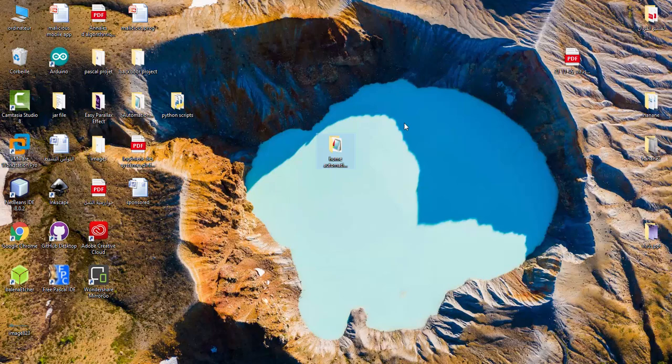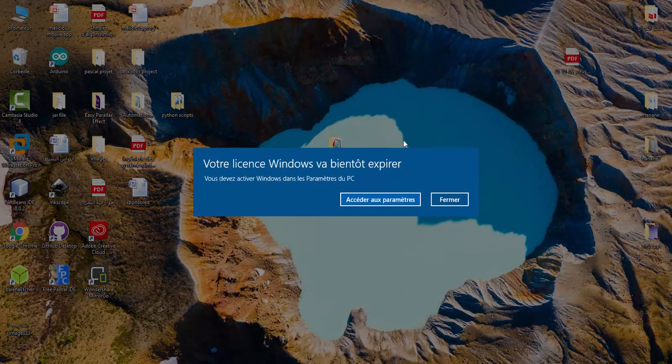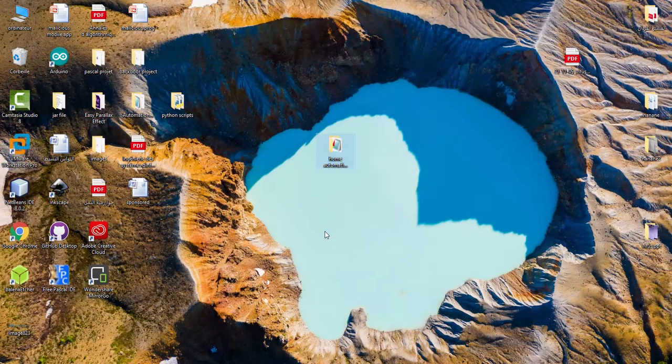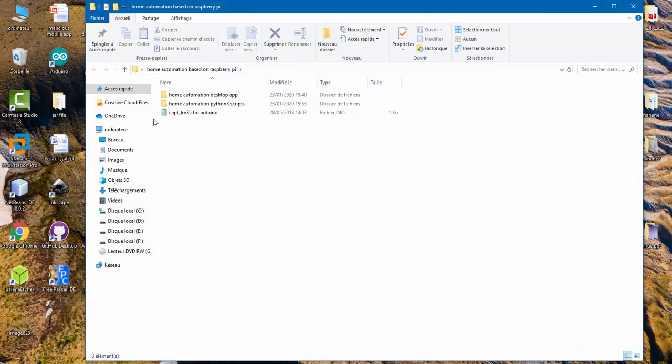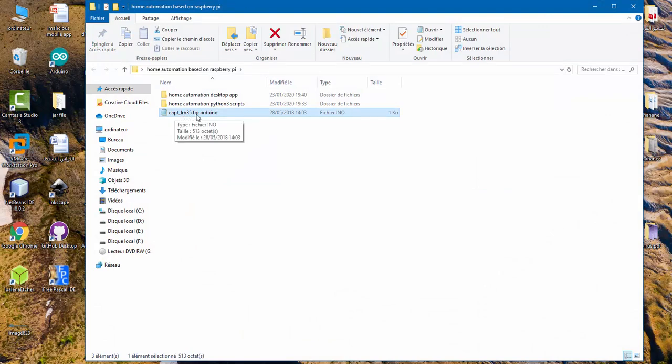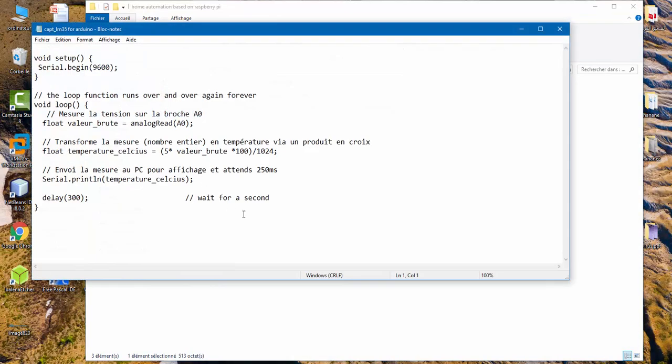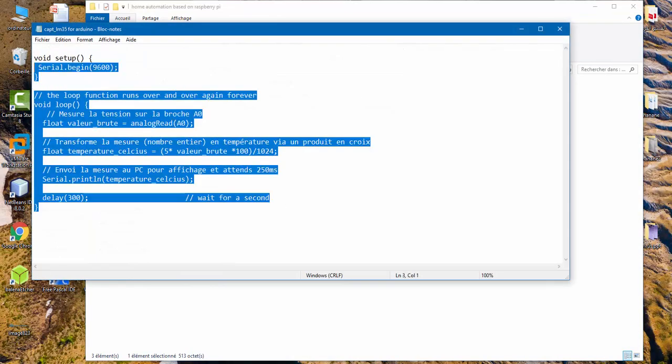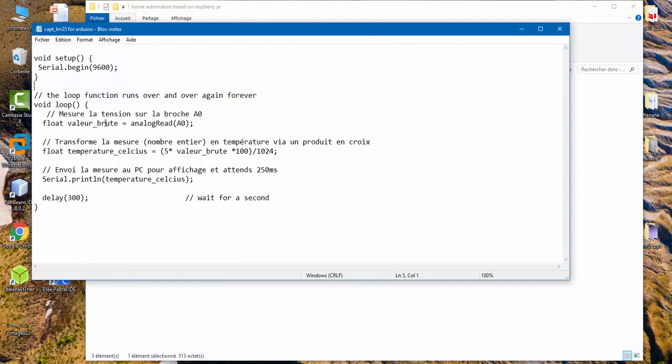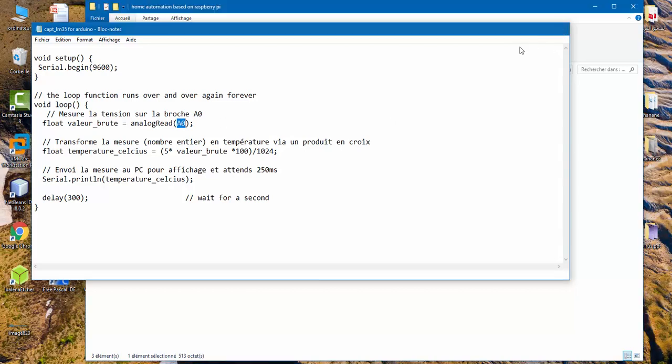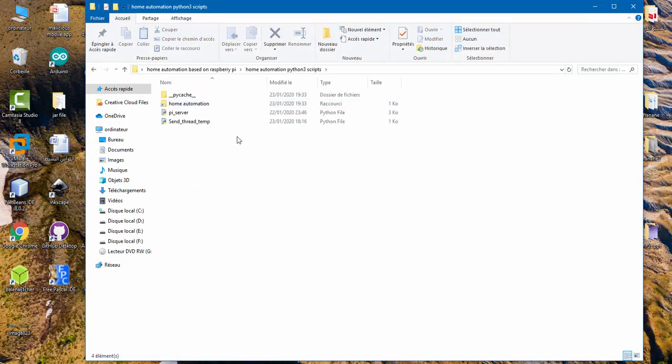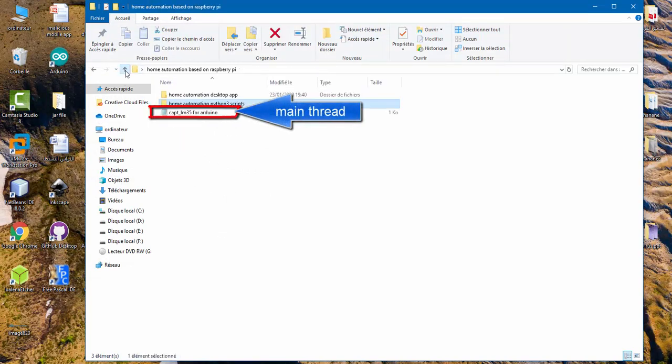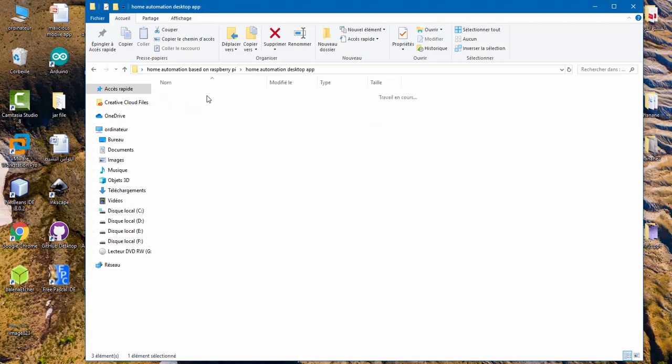This file contains all the scripts which I used. You will find this script below the video. This file is for the sensor LM35 for Arduino. We recuperate the analog input using A0 pin. This file is for the Raspberry Pi and this file is for the desktop application.